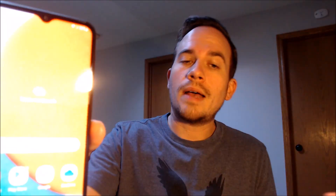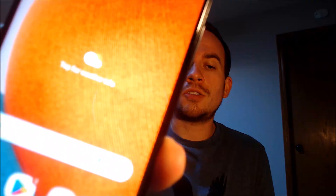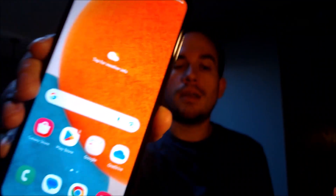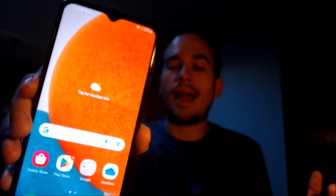We can now see that it takes us directly to the phone's home screen. We have full access to everything and we have completely bypassed and skipped all of the initial setup steps and, along with it, the entire Google account lock. This device is now fully ready for use.